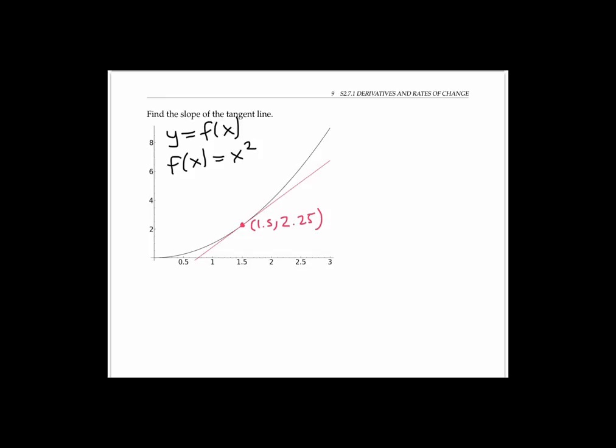Normally to compute a slope, we need two points. But for the tangent line, we really only have the exact coordinates of this one point. We could approximate the slope by guessing the coordinates of some other point on the red line. But in the long run, we'll end up with a more accurate estimate if we do something else.